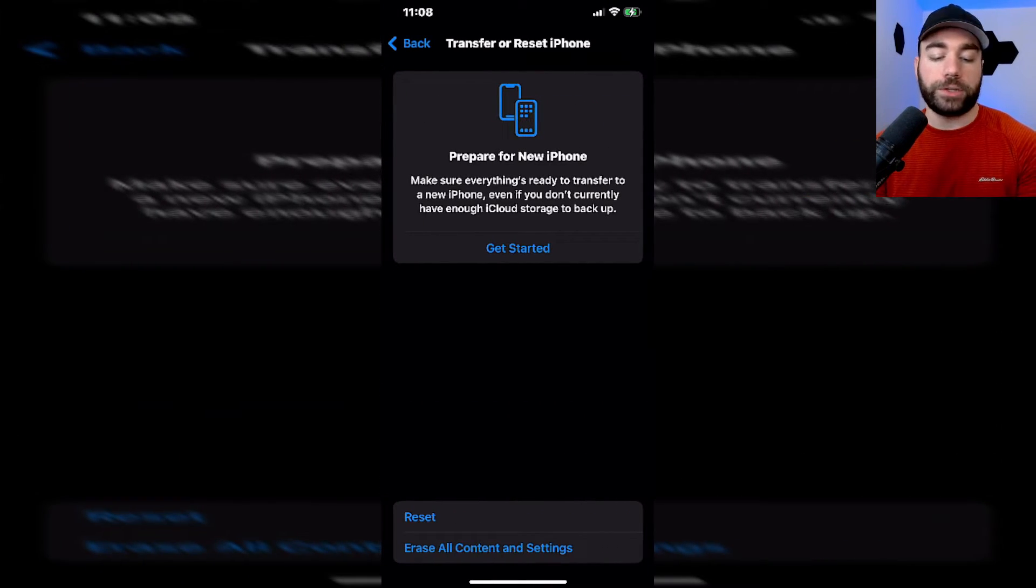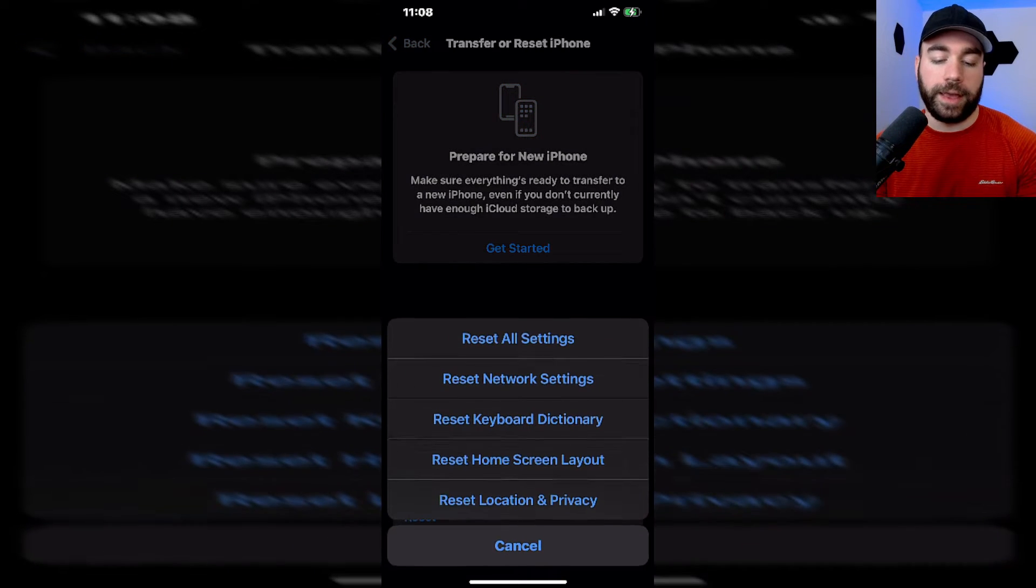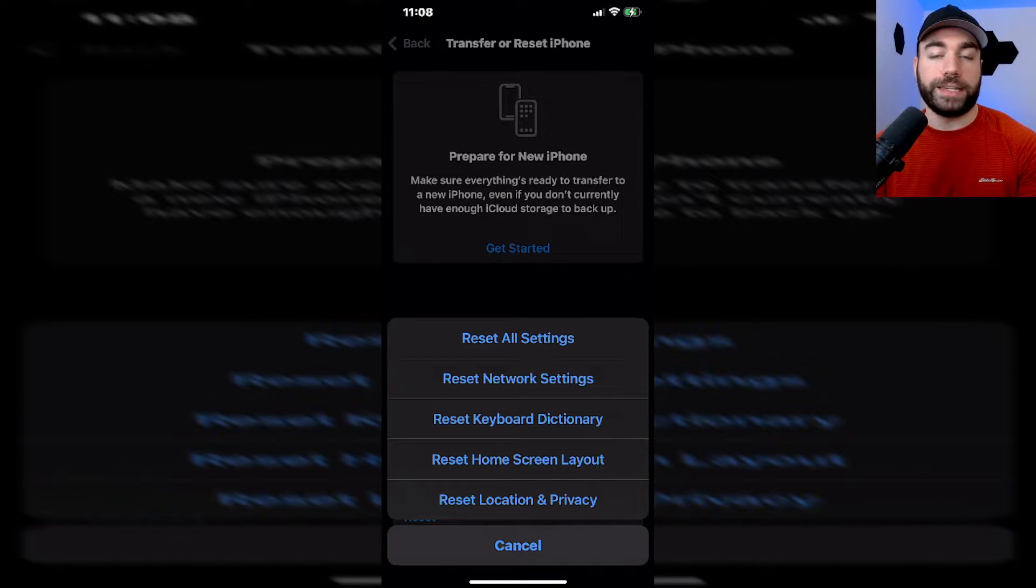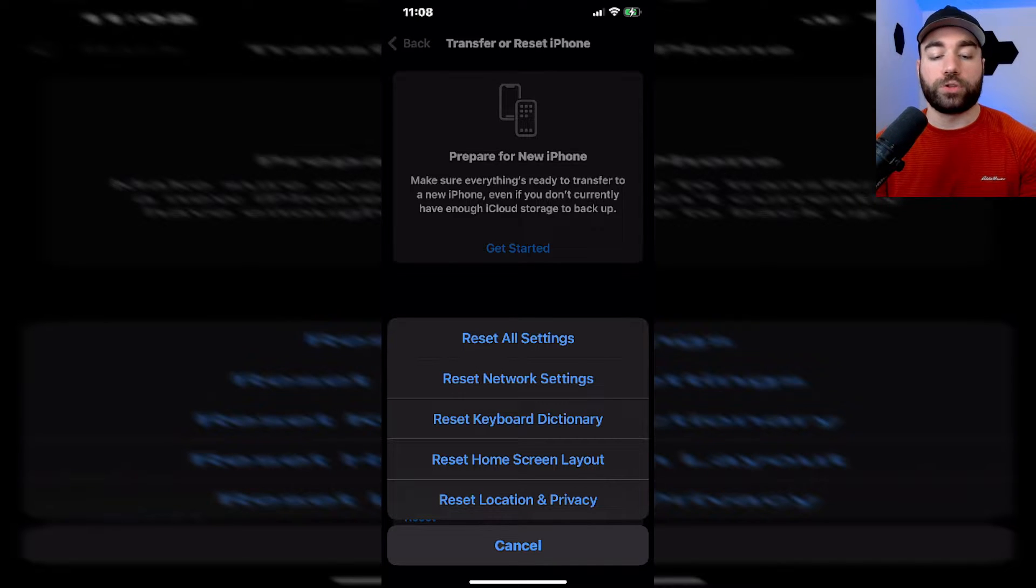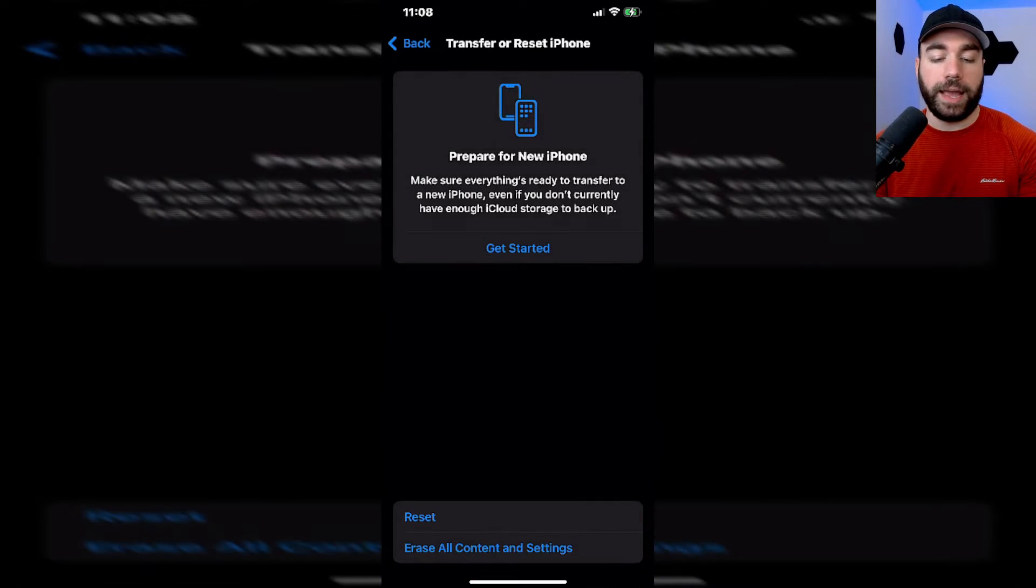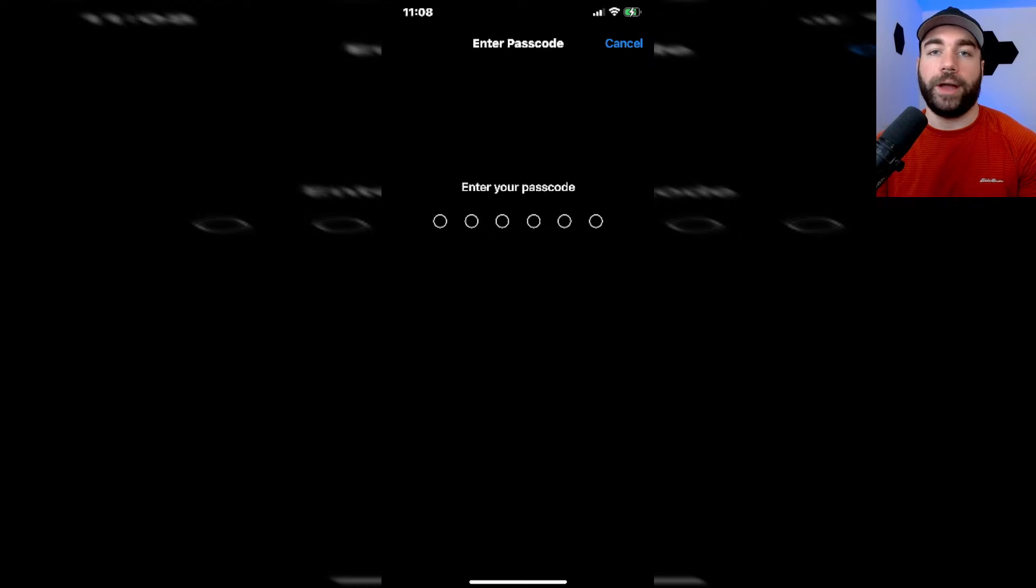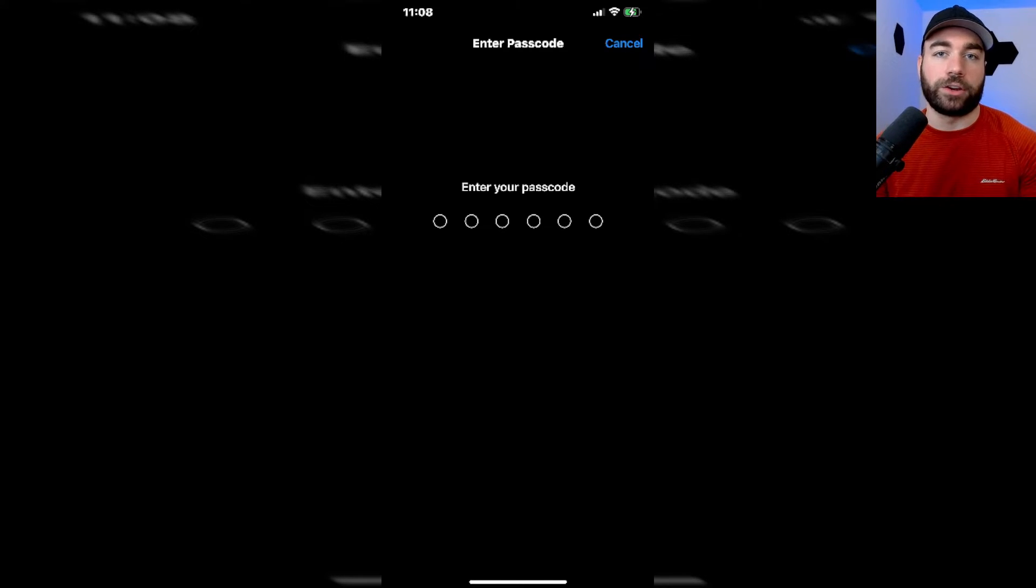Once we're here you'll see a reset option so we're going to select that and then you'll see reset all settings. If we select that it's going to ask us to input our password so I'll let you go ahead and do that and then you'll complete the process of resetting all the settings on your phone.